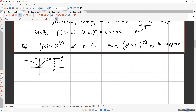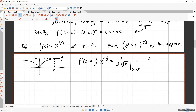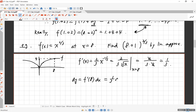Take the derivative: f'(x) = (2/3)x^(-1/3) = 2 / (3 times the cube root of x). Evaluate at x = 8: f'(8) = 2 / (3 × cube root of 8) = 2 / (3 × 2) = 1/3. So dy = f'(8) × dx = (1/3) × dx.